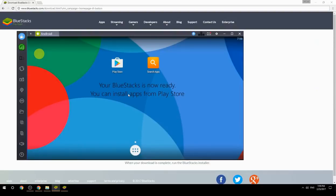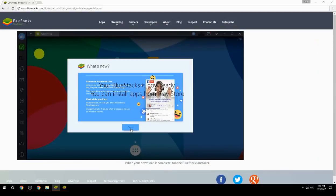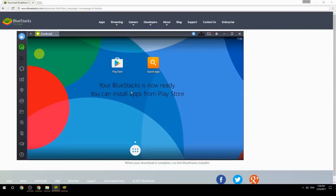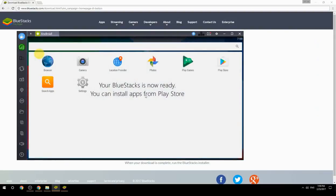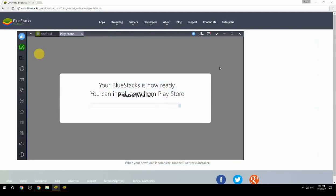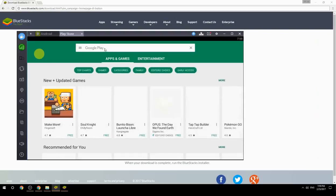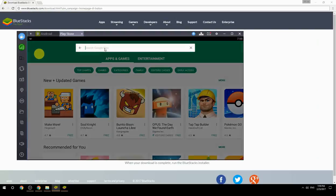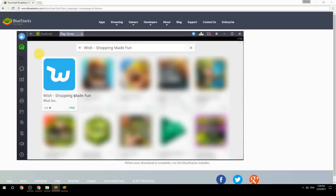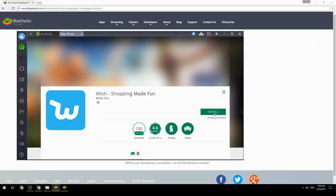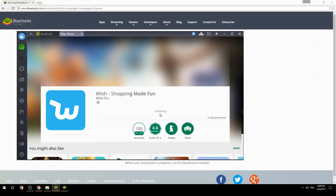Your BlueStacks is now ready and you can install apps from the Play Store. Search for your game name inside Google Play, click on the game icon, click the install button, and once installation is finished, begin playing.